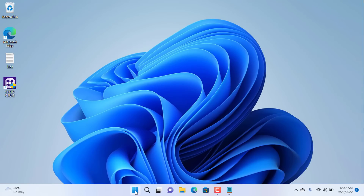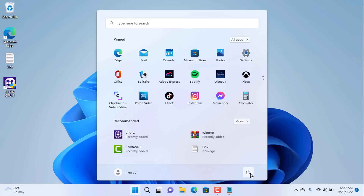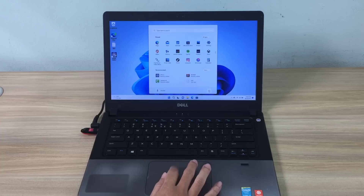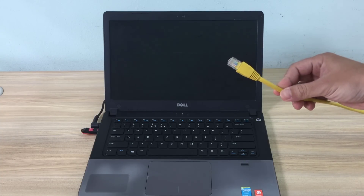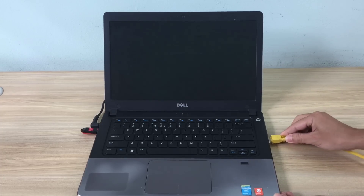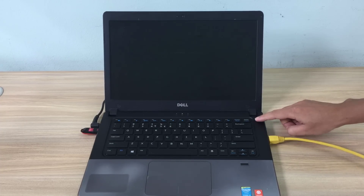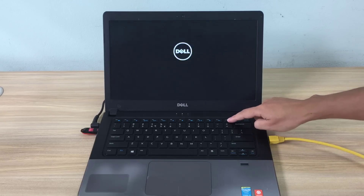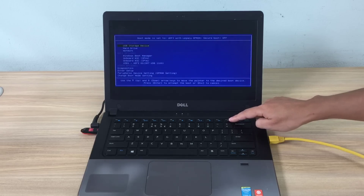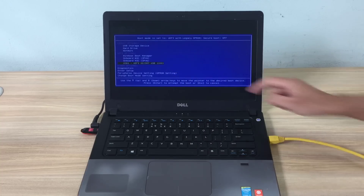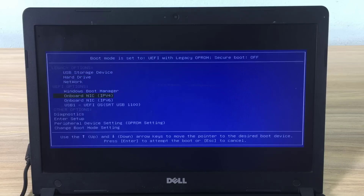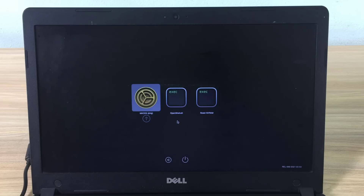Turn off the target computer and start the installation. Connect your computer to the internet using a cable. Then boot the computer from the USB stick obtained in the previous step. Start the computer using UEFI. Let's start installing macOS Big Sur on the Dell laptop.